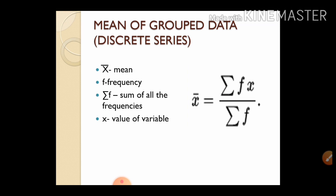Now, mean of grouped data — discrete series. The formula is x-bar = sigma(fx) / sigma(f). Here x-bar is the mean, f is the frequency, sigma(f) is the sum of all frequencies, also written as capital N.